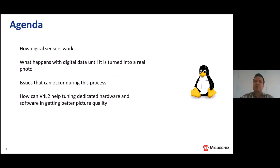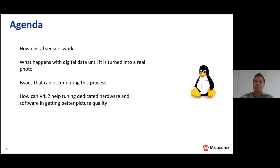Let's have a small agenda about what I will be presenting today. I will start by explaining how digital sensor arrays work and how they send images. Then I will continue with what happens with the data once it gets into our pipeline — into hardware, into software — and how this data is turned into real photos that you can see on your screen.